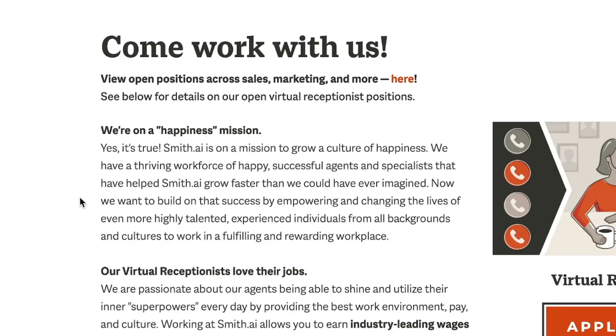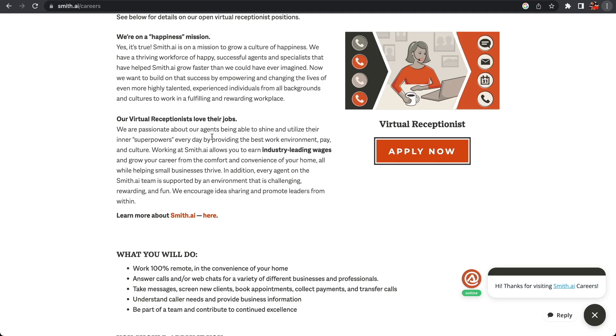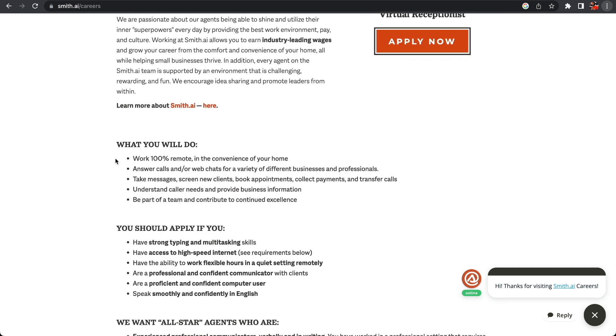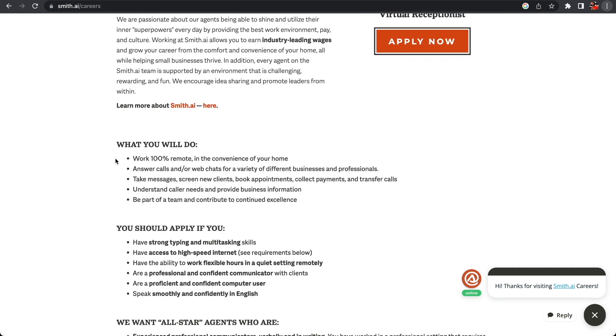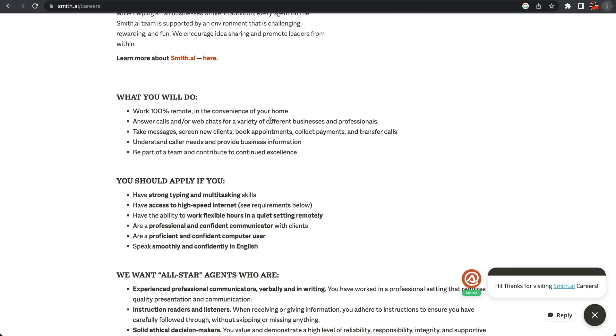At smith.ai they are allowing you to earn industry wages and grow your career from the comfort and convenience of your home, all while helping small businesses thrive. What you do is work 100% remote in the convenience of your home. You answer calls and web chats for a variety of different businesses and professionals, text messages, screen new clients, book appointments, collect payments, and transfer calls.